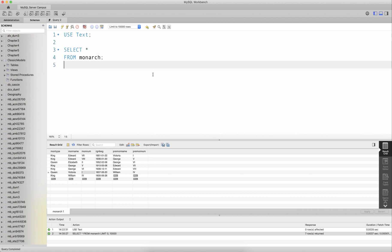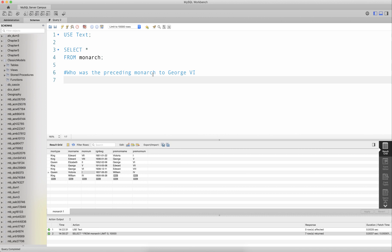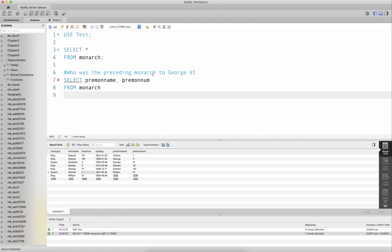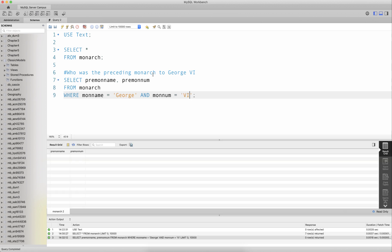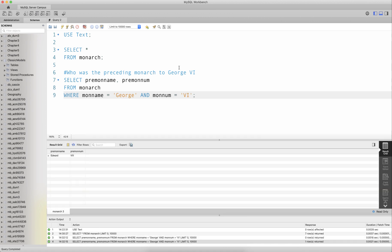For instance, one can ask: who is the preceding monarch to George VI? To answer that query, one selects preceding monarch name and preceding monarch number from the monarch table where monarch name equals George and monarch number equals six. This gives us the preceding monarch to George VI as Edward VIII.